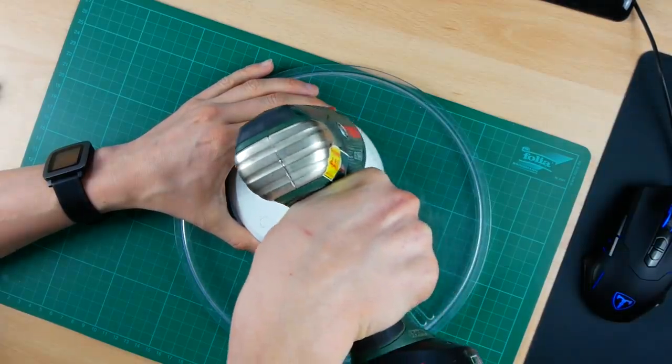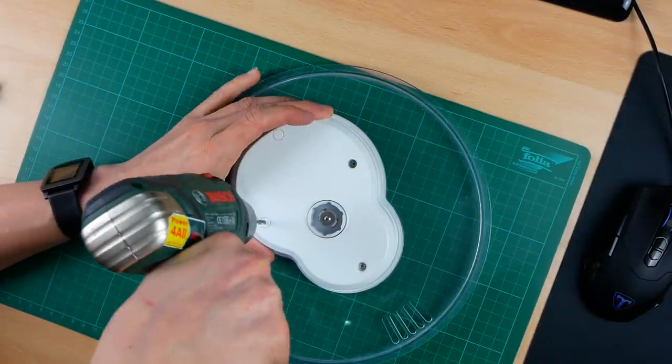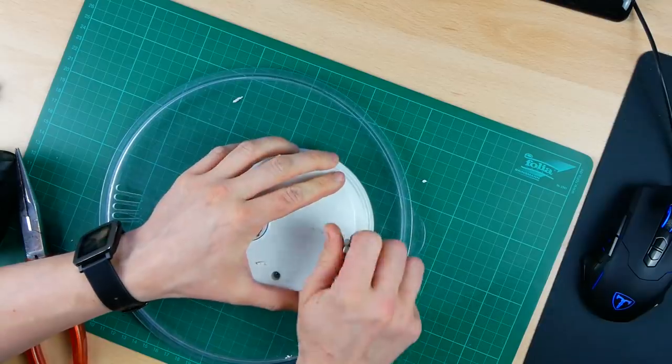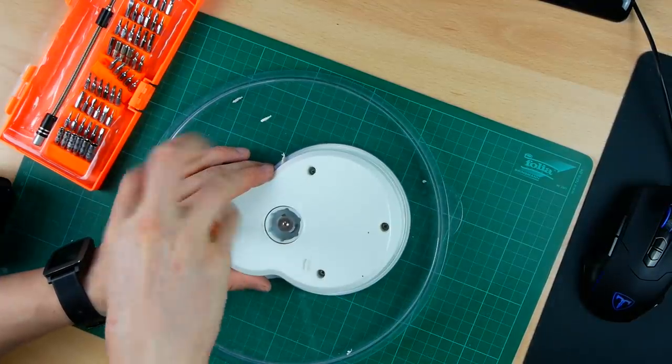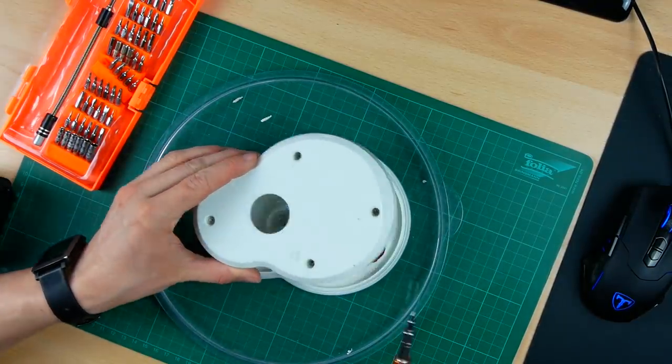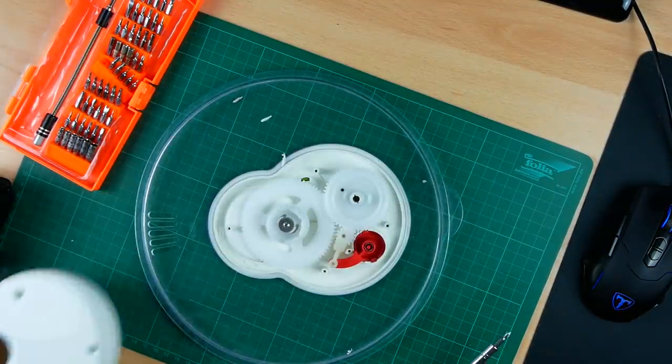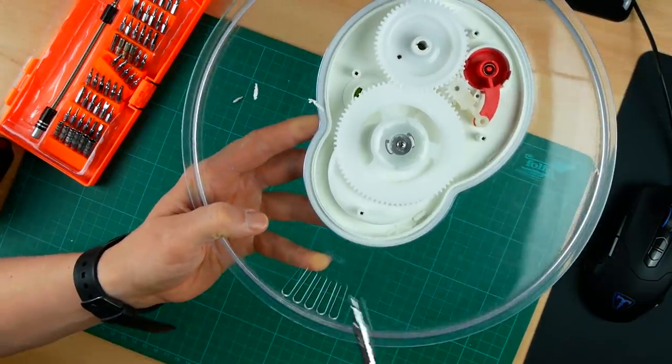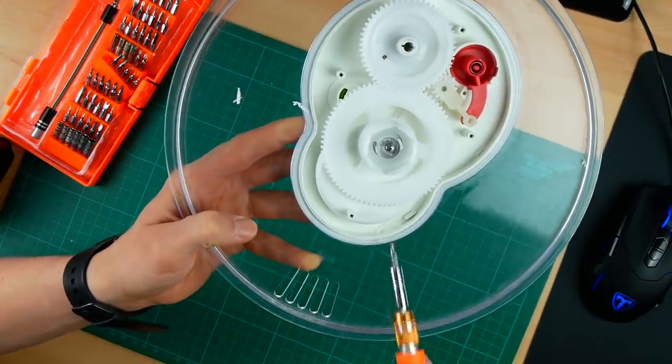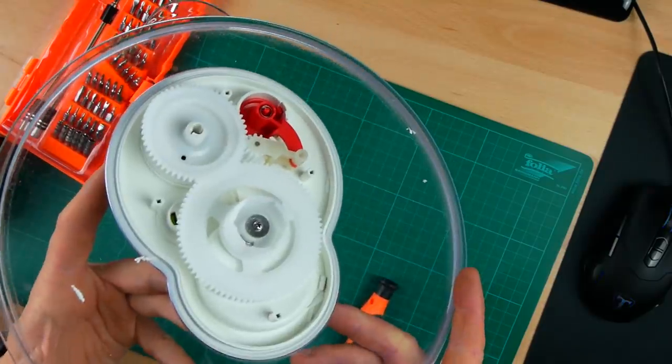Anyway, so I removed the anti-tamper plugs from the screw holes and removed the cover from the gearbox. This directly revealed what was going on since there were plenty of gear teeth flying around.